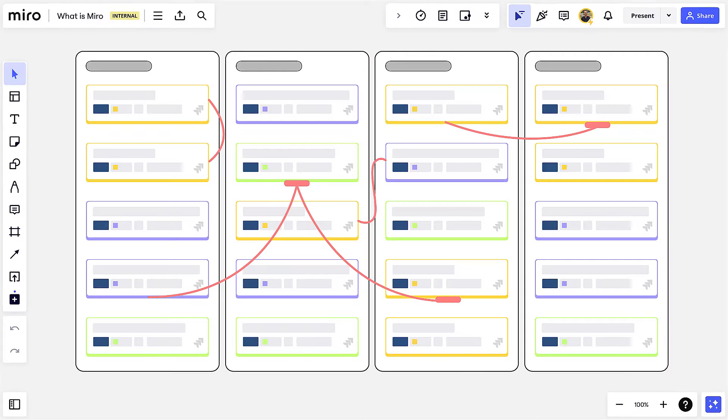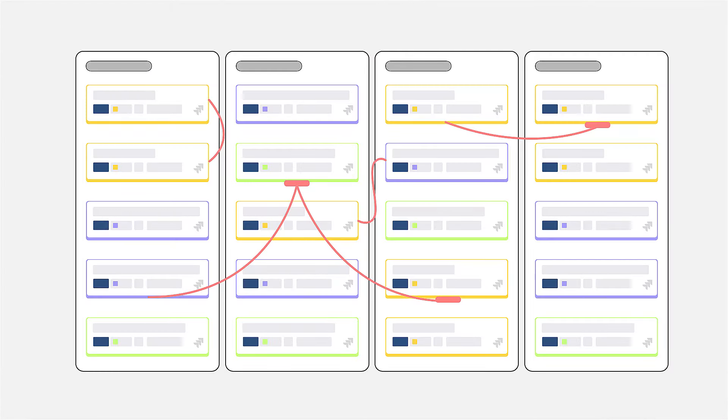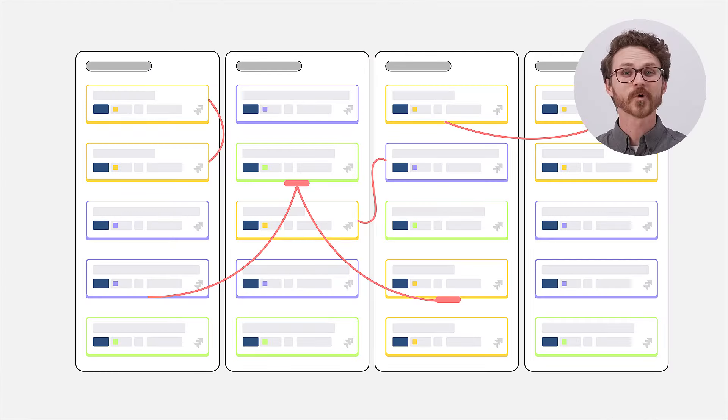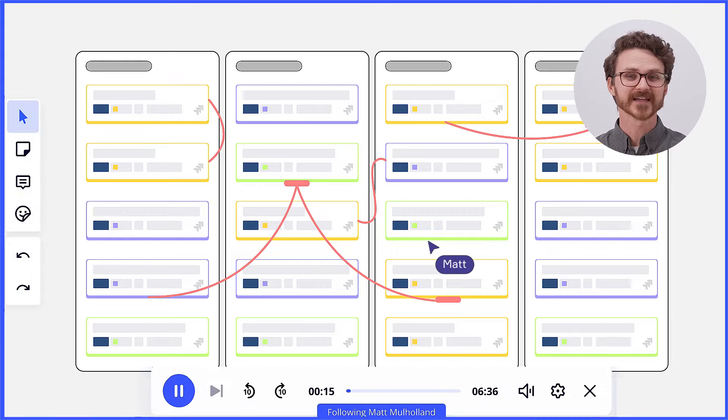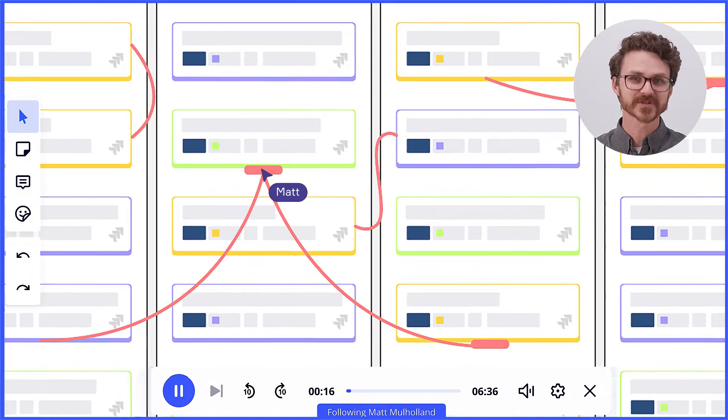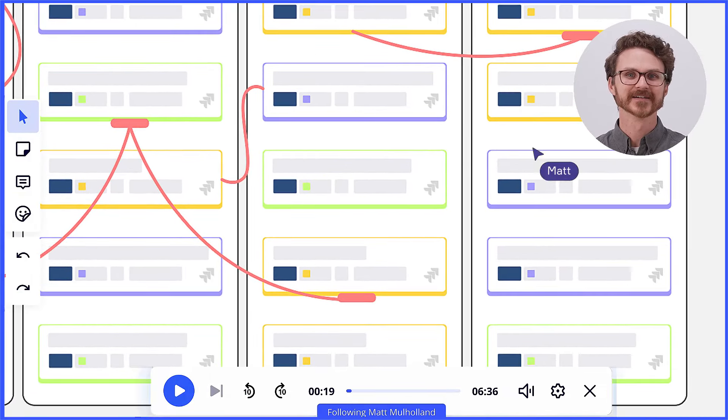Occasionally, something needs a little more explanation asynchronously, so we'll send video walkthroughs of the board back and forth to stay aligned. A feature in Miro called TalkTrack.